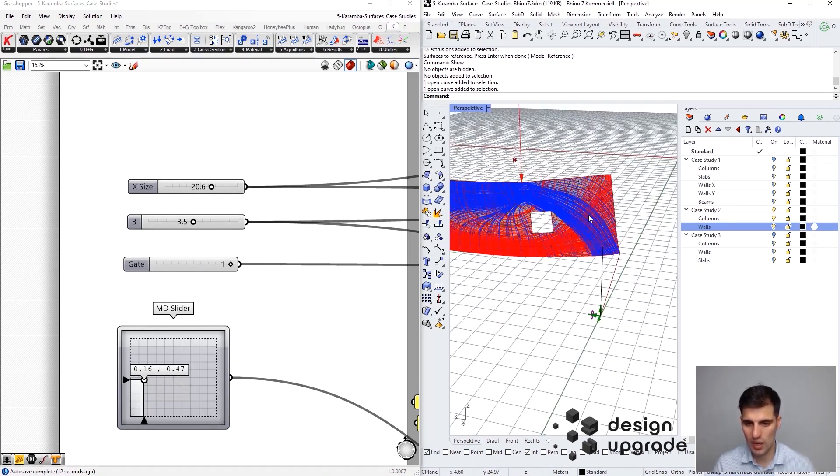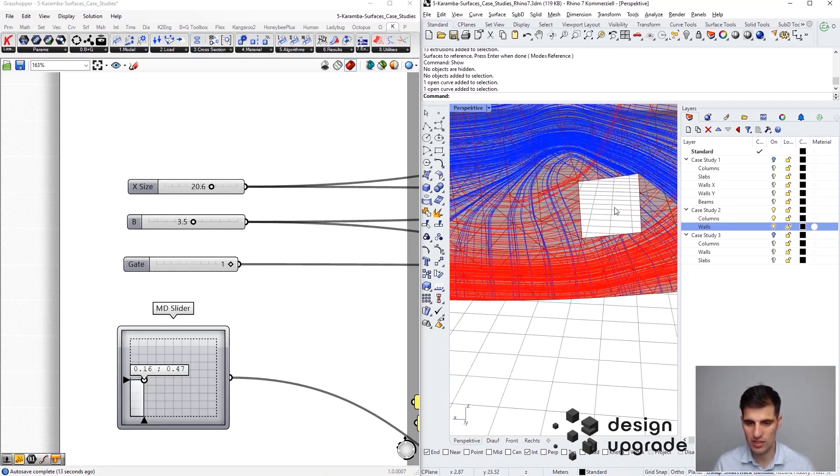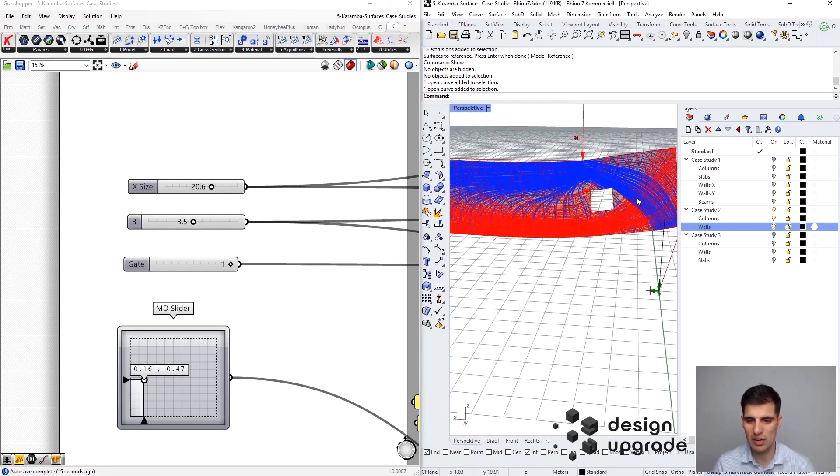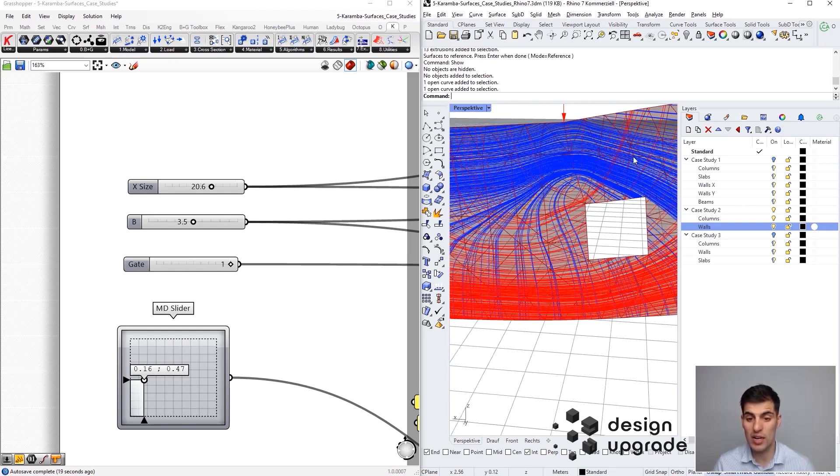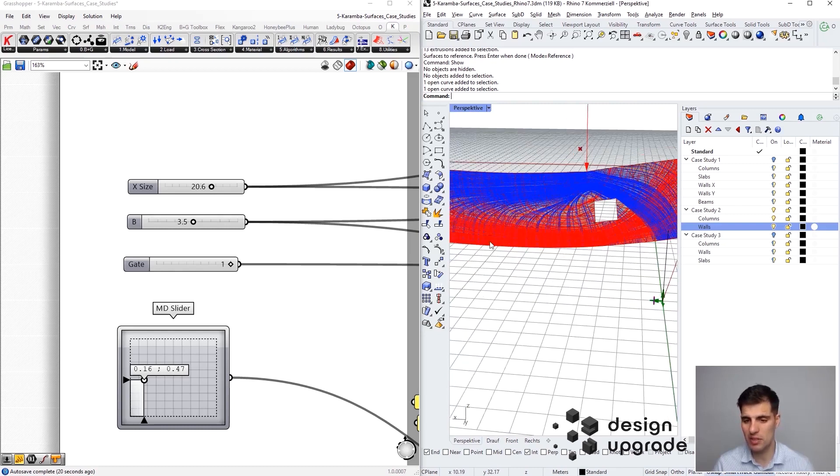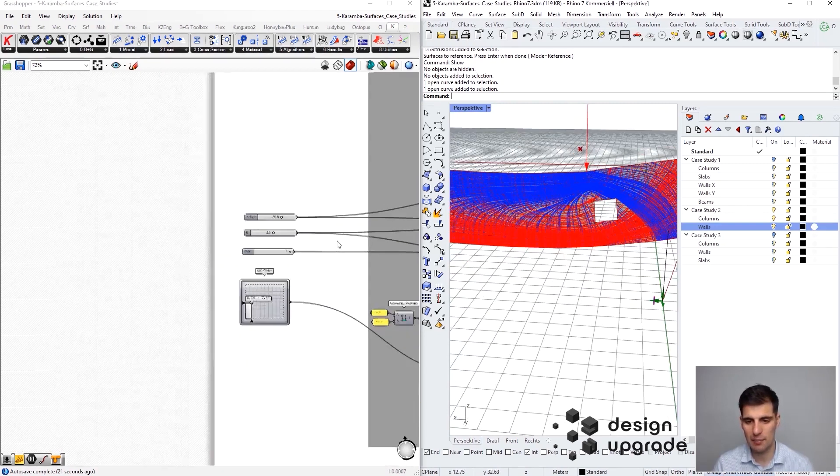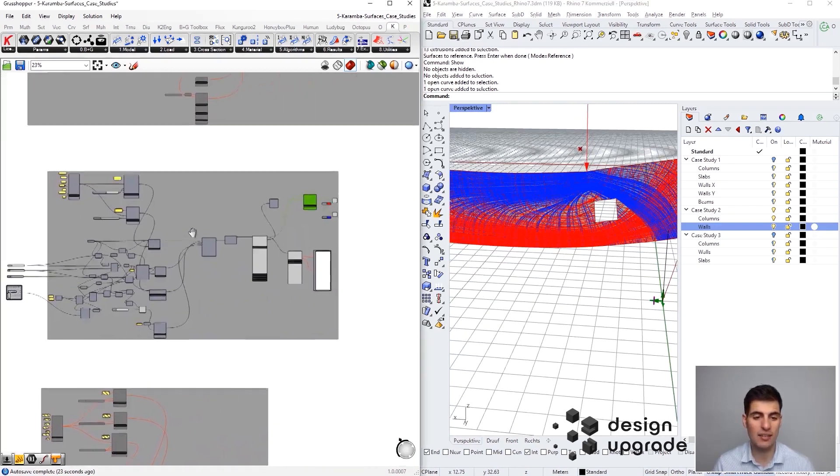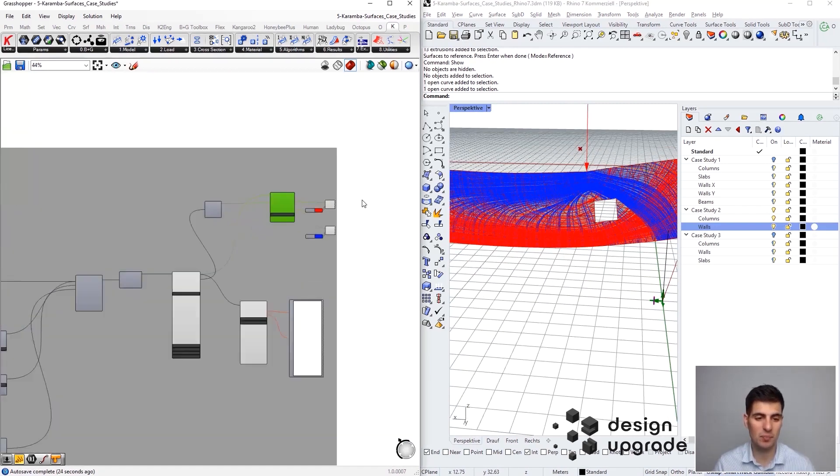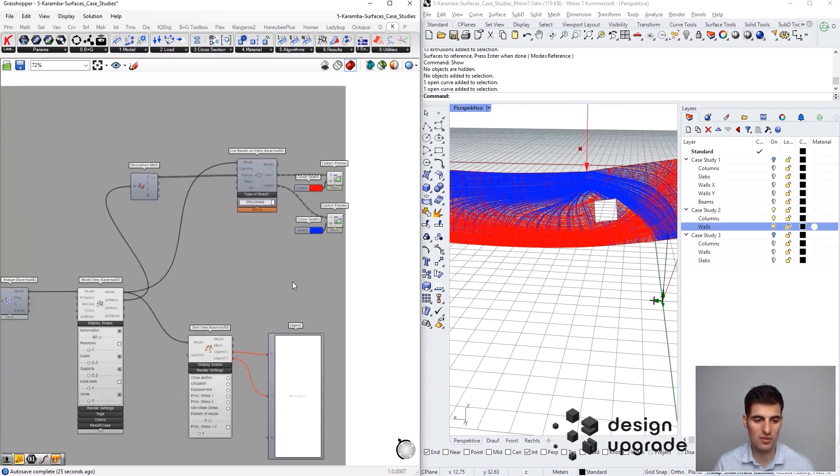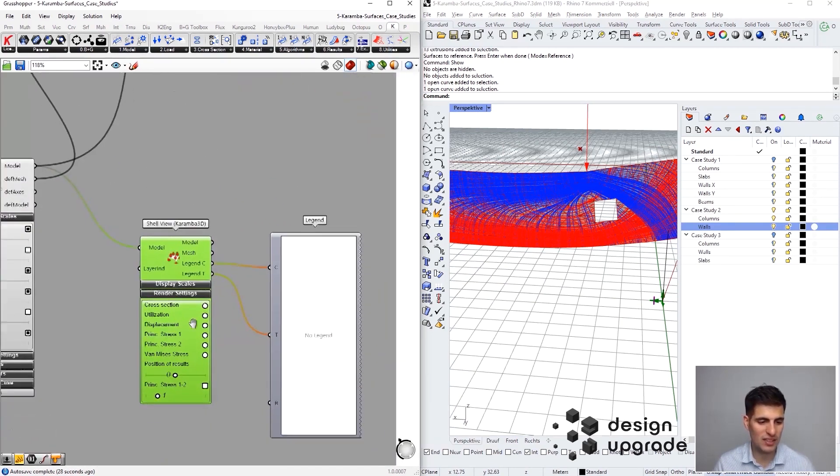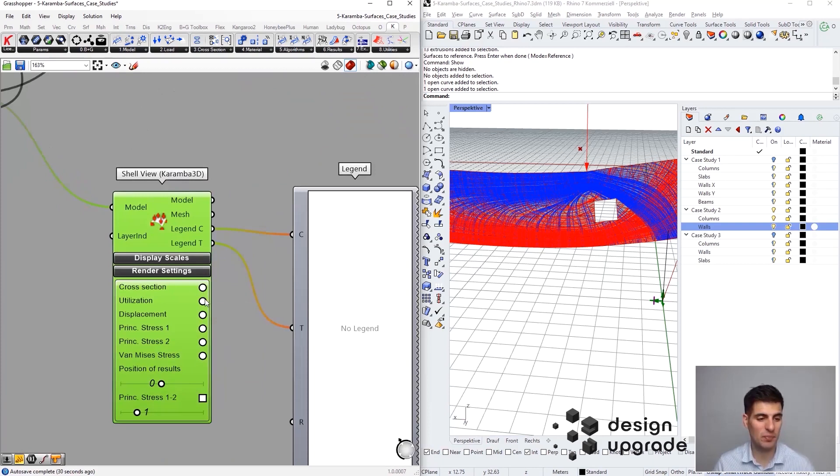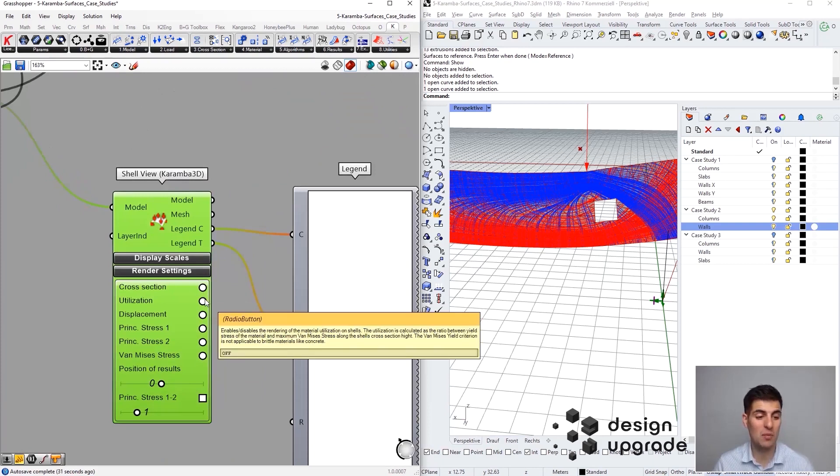We can see how the stress lines change here. We have very important tension forces here or even here above the opening. Basically, we should know that this is a critical position not just for the stress lines.